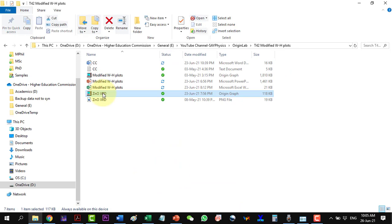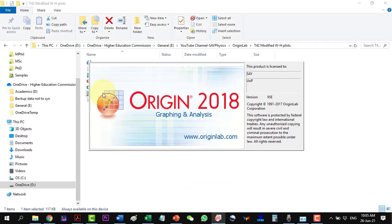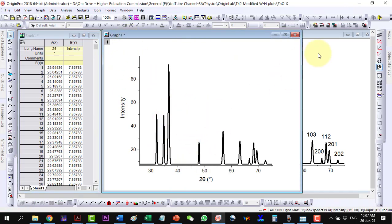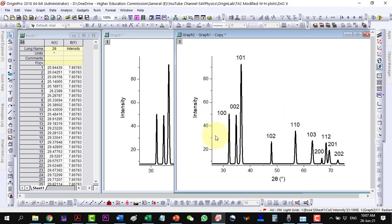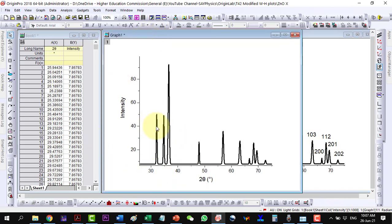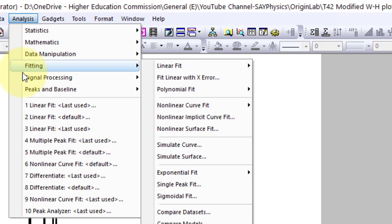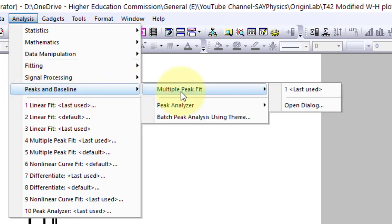Let's start with the XRD data of ZnO. This is the XRD data, here is its plot, and these are the labeled planes. From this data, we need to find the location, two-theta, and FWHM of each peak. To fit the peaks, let's go to Analysis, Peaks and Baseline, Multiple Peaks, and open the dialog.